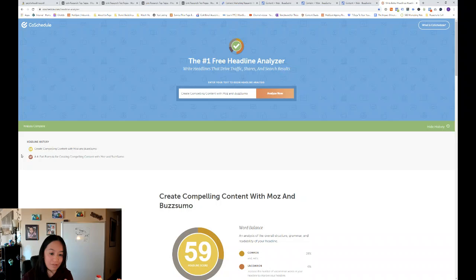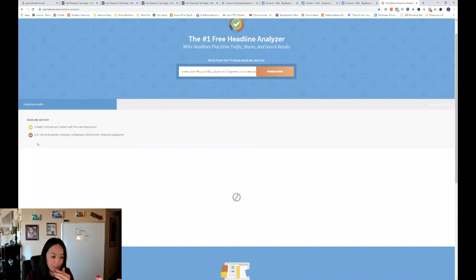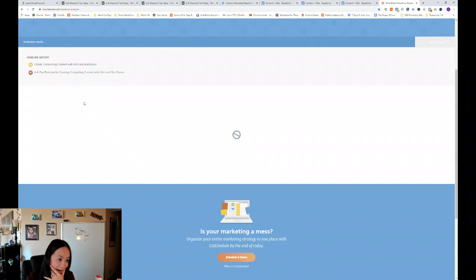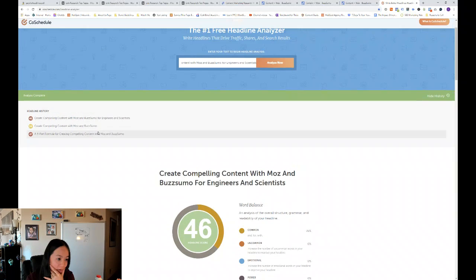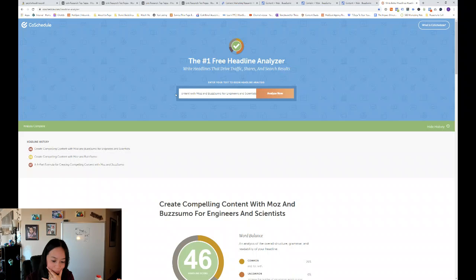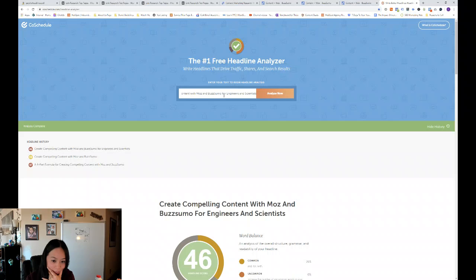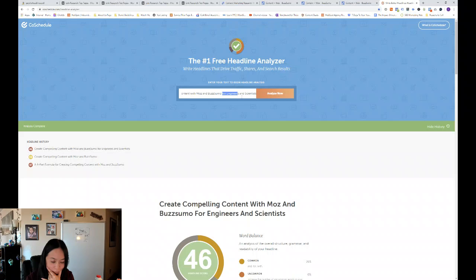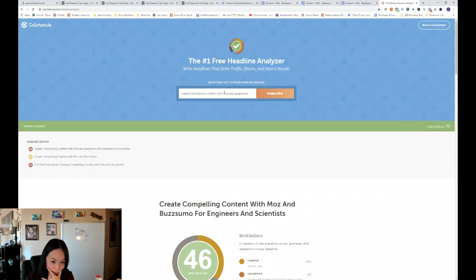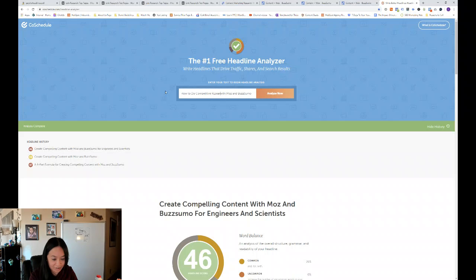So let me try and niche it down further to create compelling content with Moz and Buzzsumo for engineers and scientists. And let's see where that headline goes now. So that actually decreases how good the headline is. That's interesting because that would actually help with SEO. So let's see. How to do competitive research with Moz and Buzzsumo.